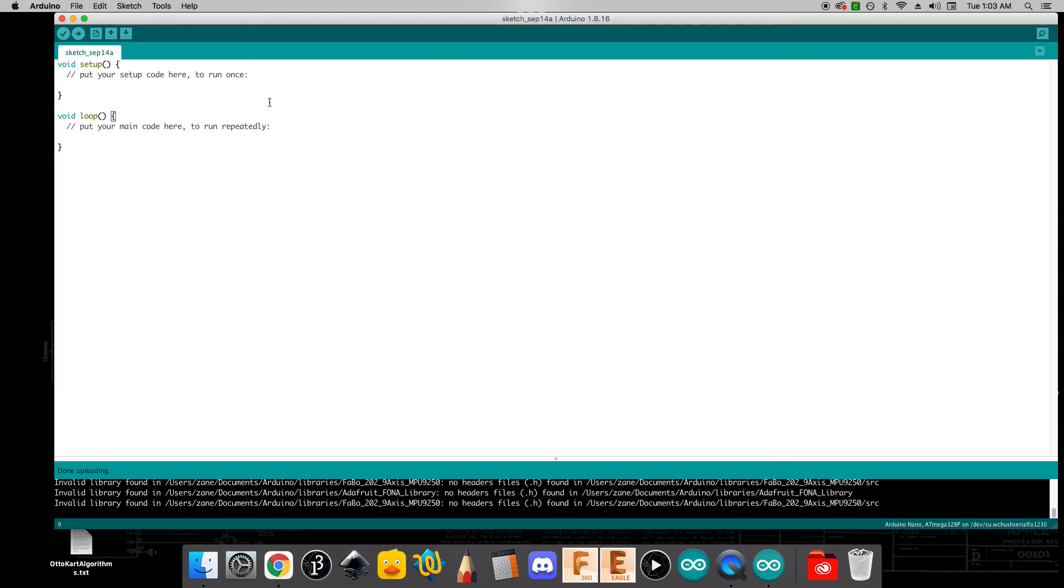So once you've installed those libraries, and you've made sure that you've got this done uploading message, then you're in good shape, and you're going to be ready to start programming when we start the Arduino Lab on Wednesday. And that's it.